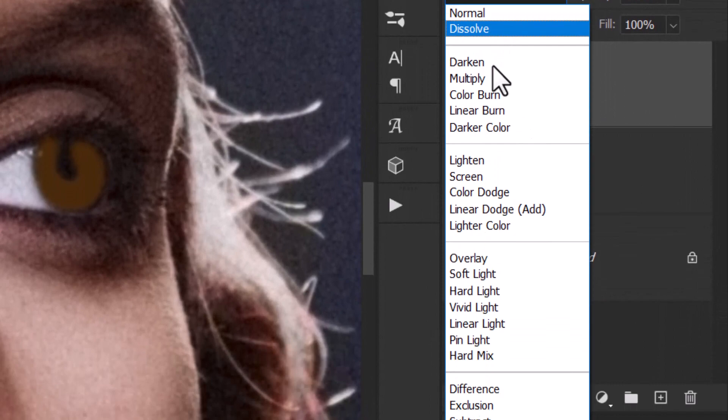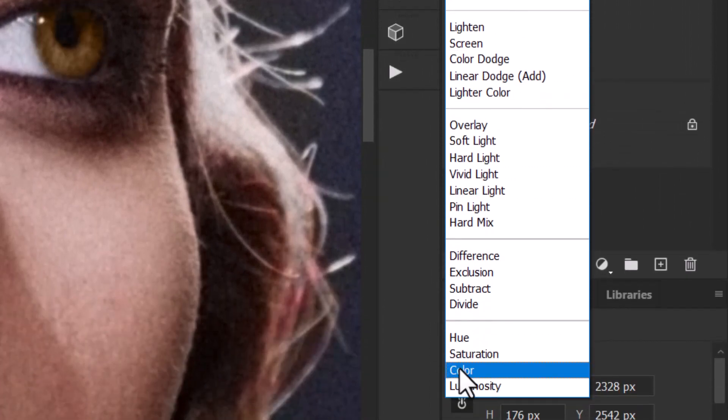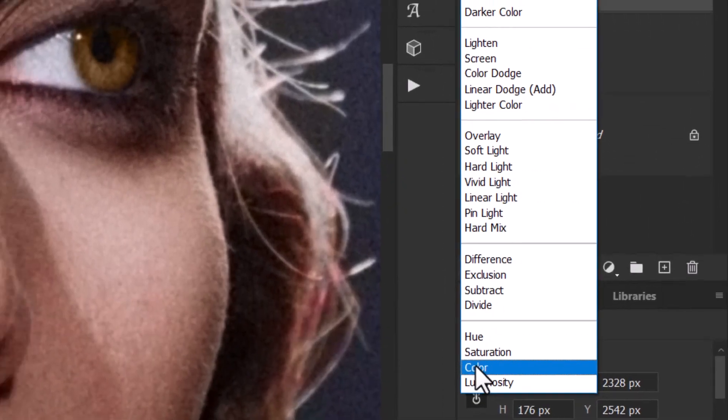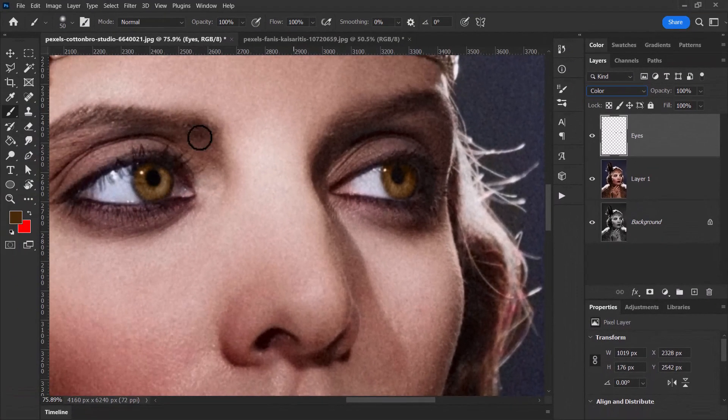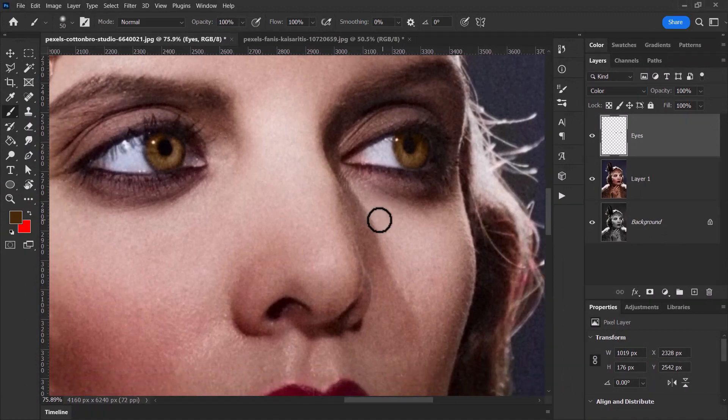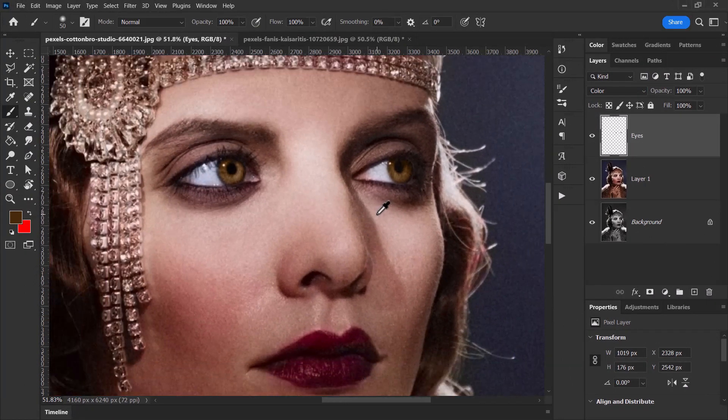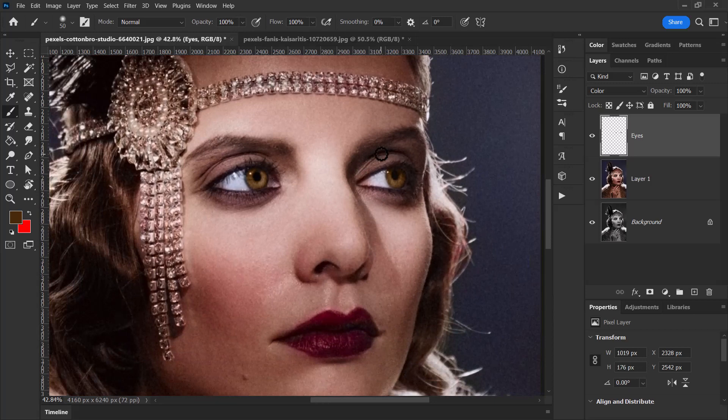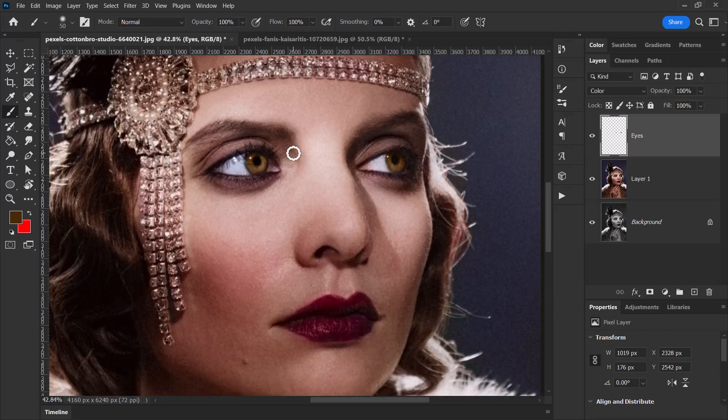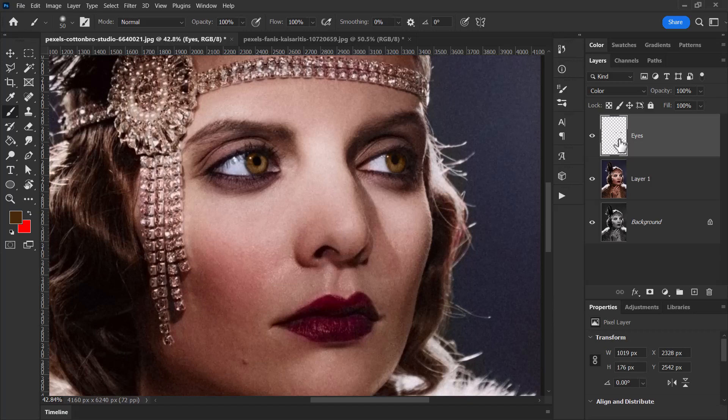But with this layer selected, I change the blending option down to Color, and it will actually affect the color. The color I've painted will affect the image underneath. So if I zoom out a little, I'm holding Alt and using my mouse wheel, you can see her eyes are brown.